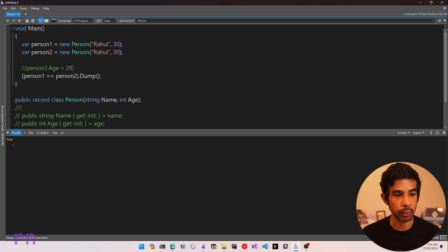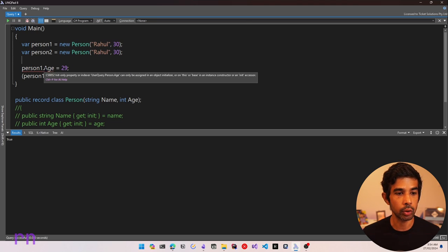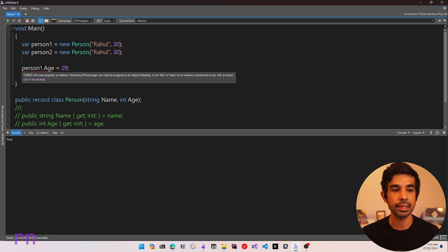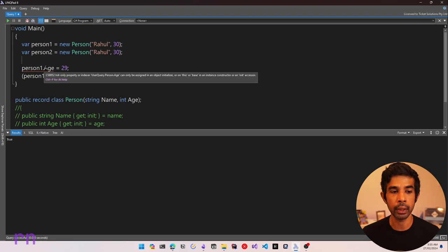Records using positional syntax are immutable by default. If I try to mutate person1's age, it throws that same error we saw before for init-only properties. So by using positional syntax, it automatically generates an Age property which is init-only.